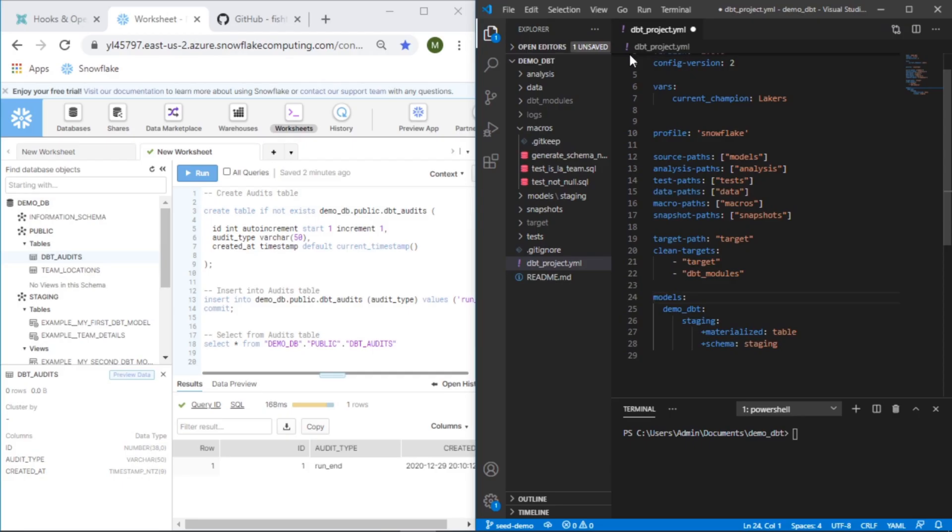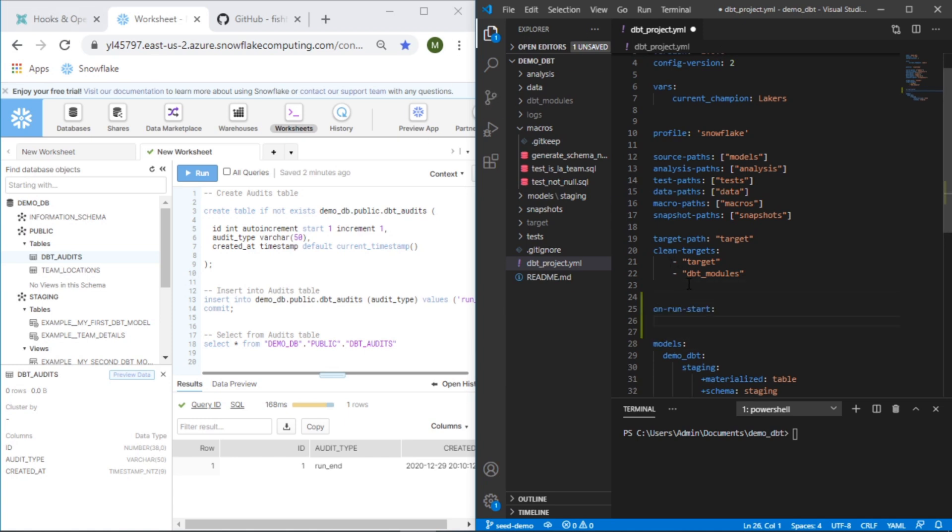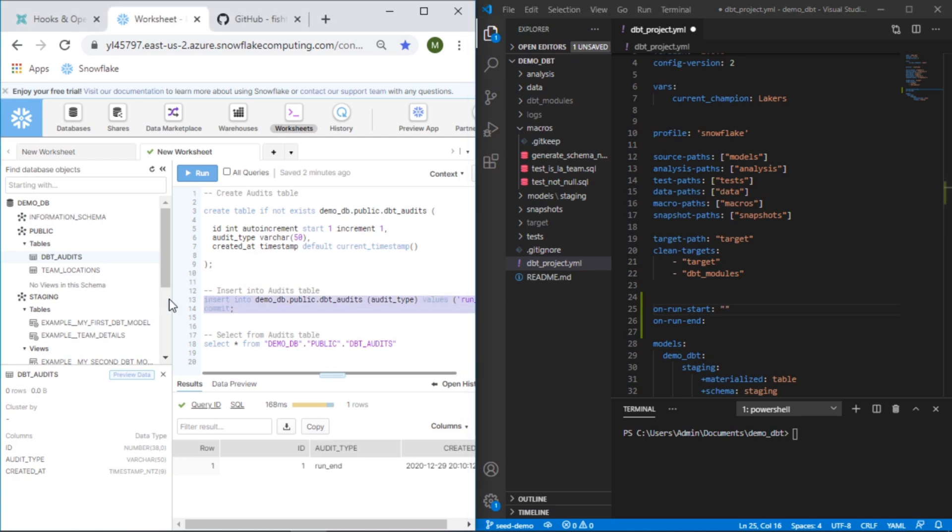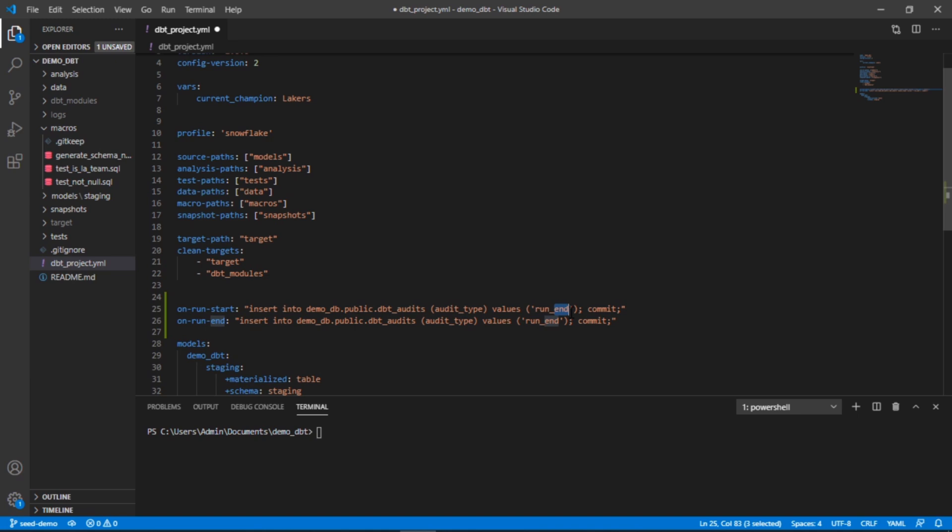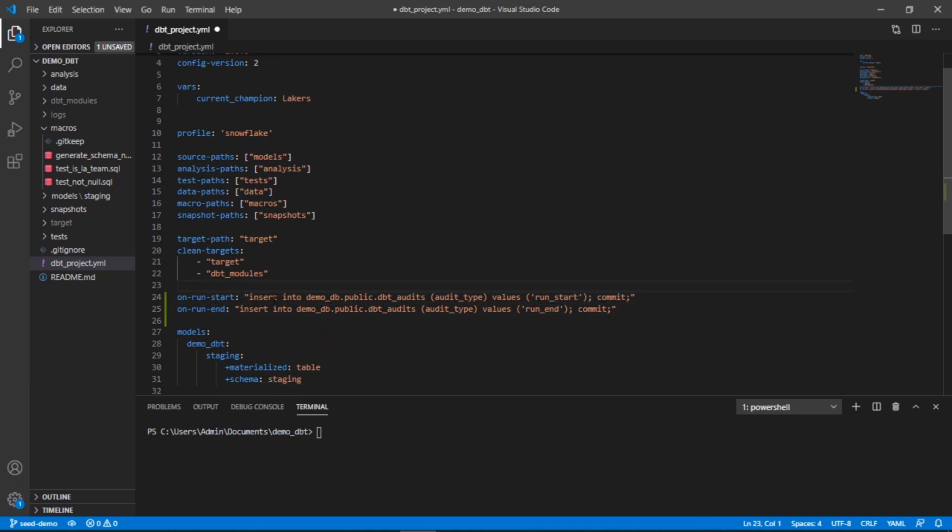Now let's hop back into our project here and what we'll do is add commands here on run start and on run end. We'll start with these. There's two ways you can do this: you can straight up just write the SQL here, or you could do it as a macro and call the macro. We'll go one at a time. First we'll just put the SQL here, copy and paste it. We'll change this to run start and this would be run end.